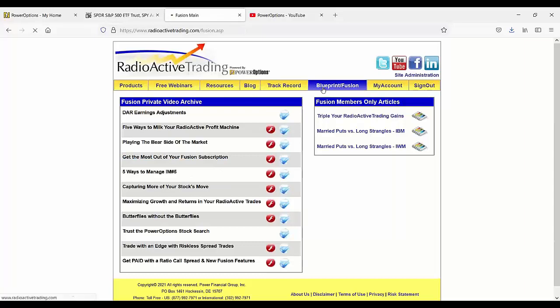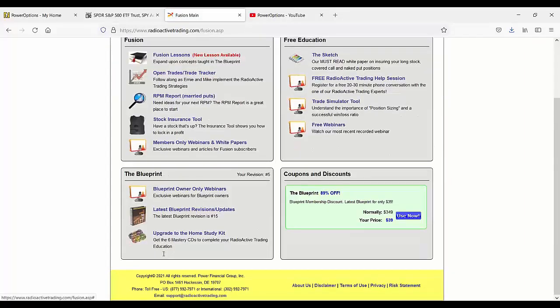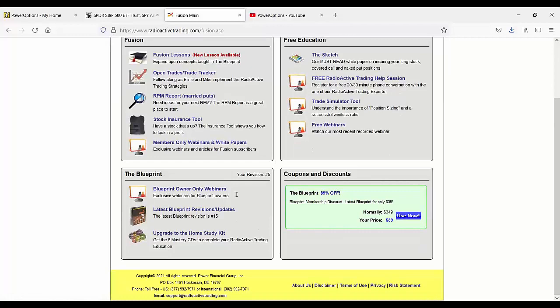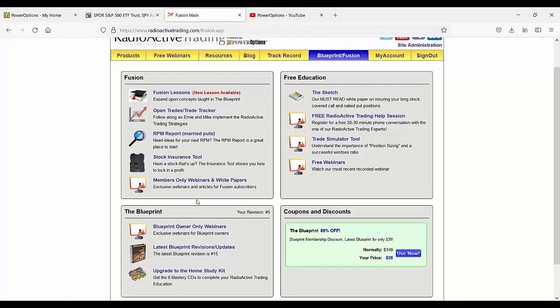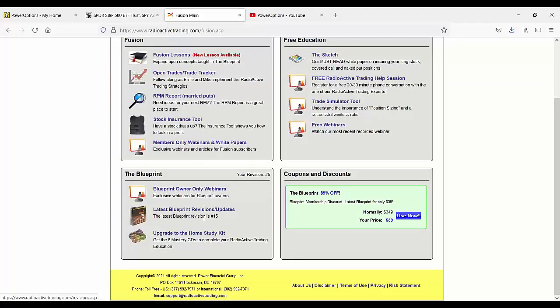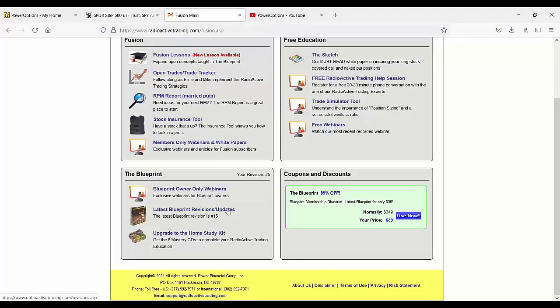And then the other pod you saw here, this is for blueprint owners. So if you're a blueprint owner and you're not subscribed to Fusion, you still have a variety of blueprint owner-only webinars. Some of them are similar to what's in the Fusion ones and the latest blueprint versions as well in that case.